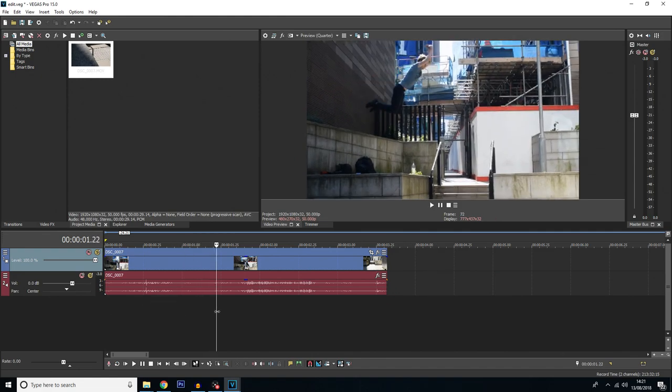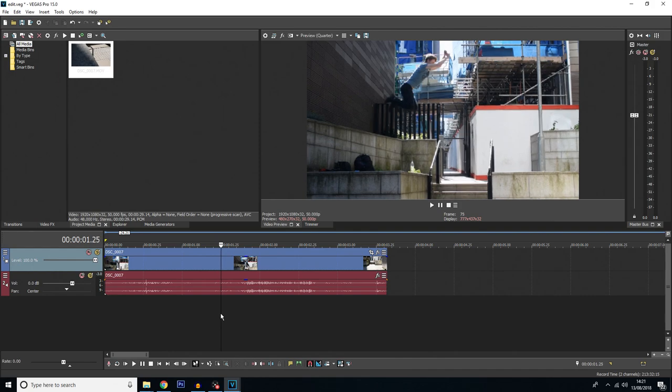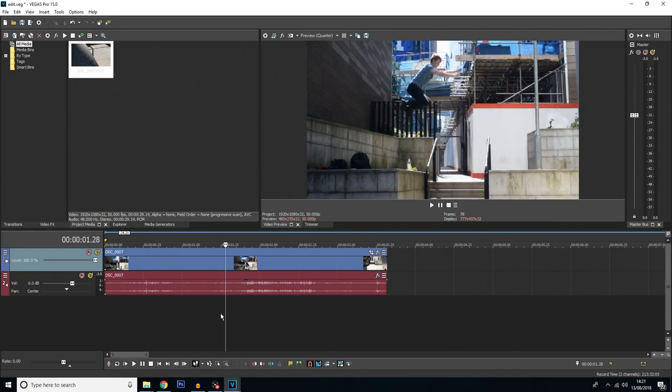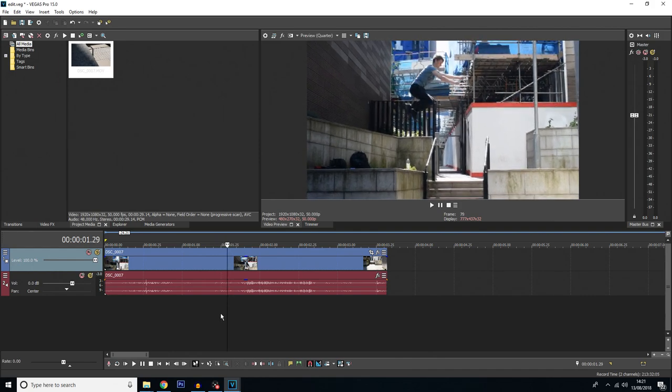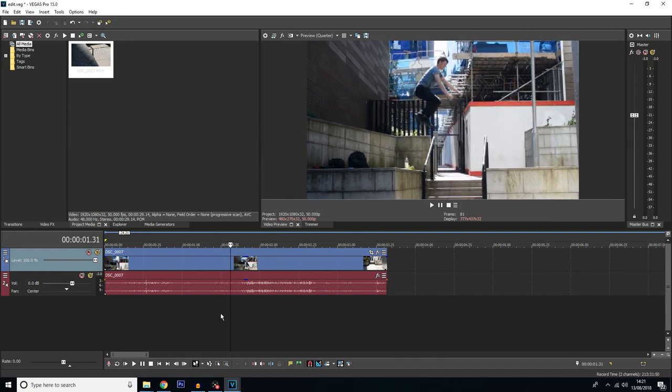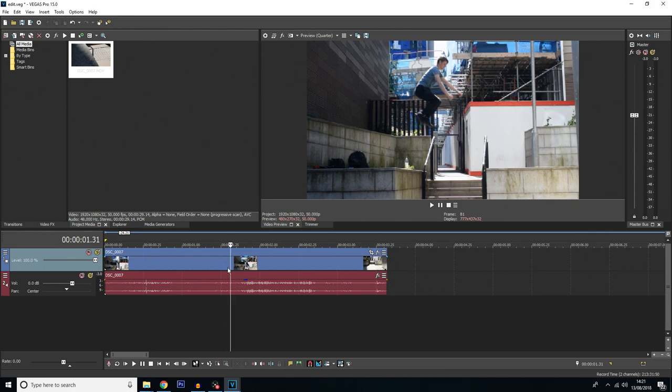First of all you want to find where you want the freeze frame. So I'm just going to move along here using the left and right arrow keys. I'm going to say about here, this is where I'm going to do the freeze frame.